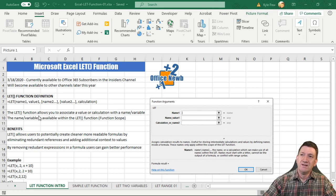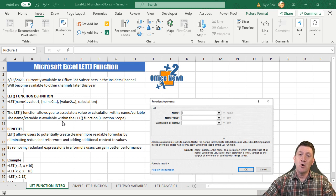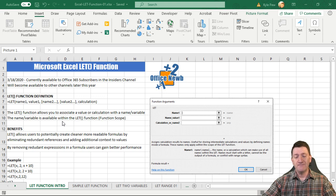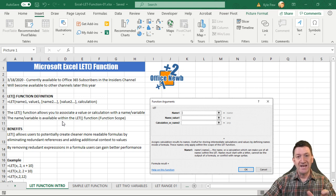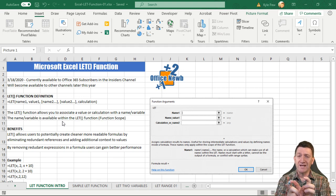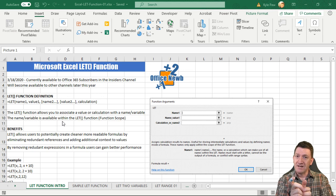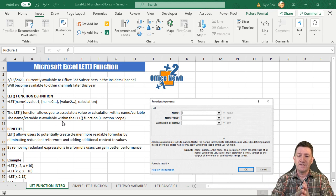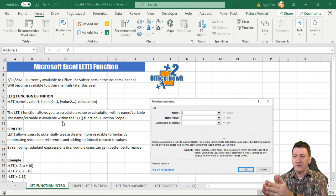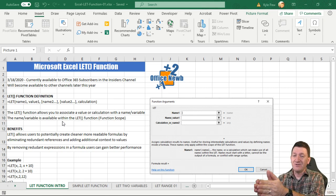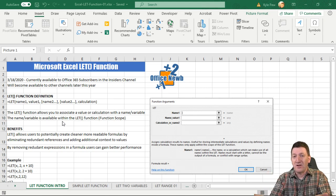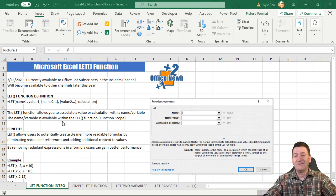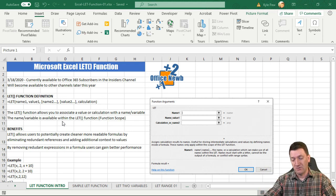It's a value-name pairing that you use within a calculation. The name variable is scoped to the LET function — meaning if I create a LET function with a name and value, I can use that name only within that LET function. As soon as I move outside of it, the name is no longer available. The scope has gone away.